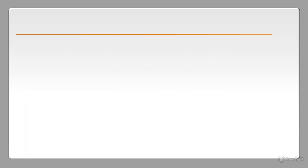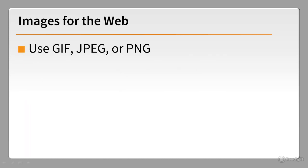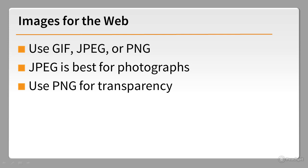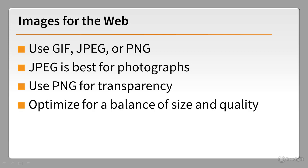So, to summarize: Until SVG and WebP are more widely supported, stick to GIF, JPEG, and PNG. JPEG is best for photographs. Use PNG for transparency. And always optimize your images to achieve the best balance between quality and file size.